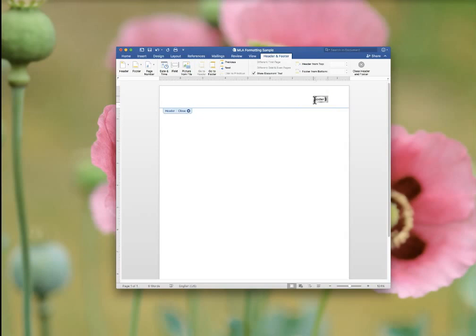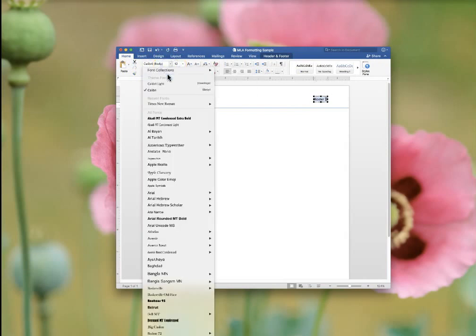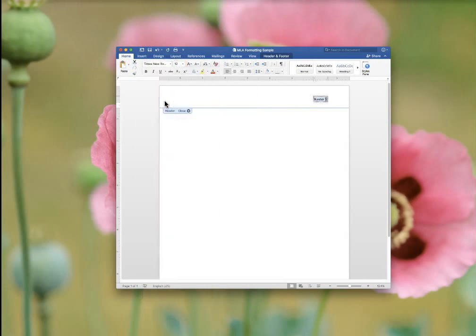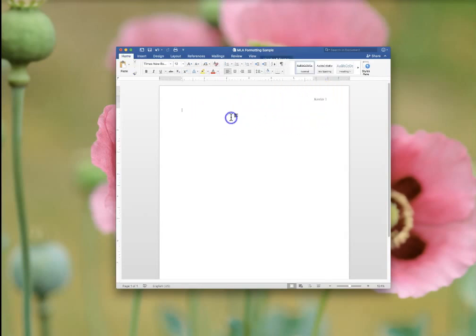But before you finish, highlight this. Change the font. Everything in the paper should be Times New Roman size 12. You do not want to alter the spacing or anything else here. Double click out.